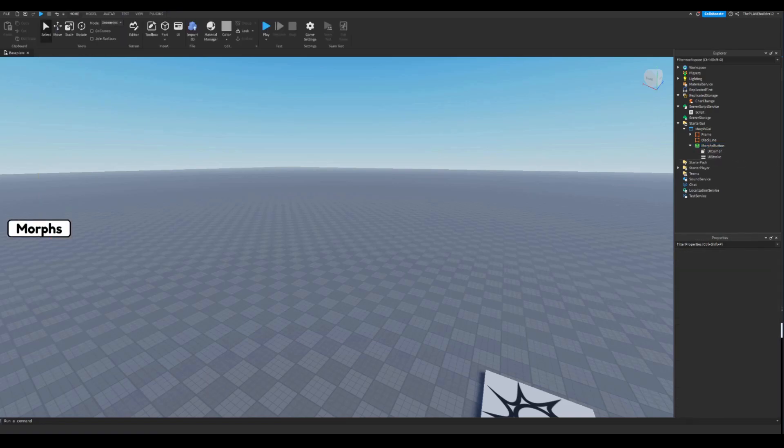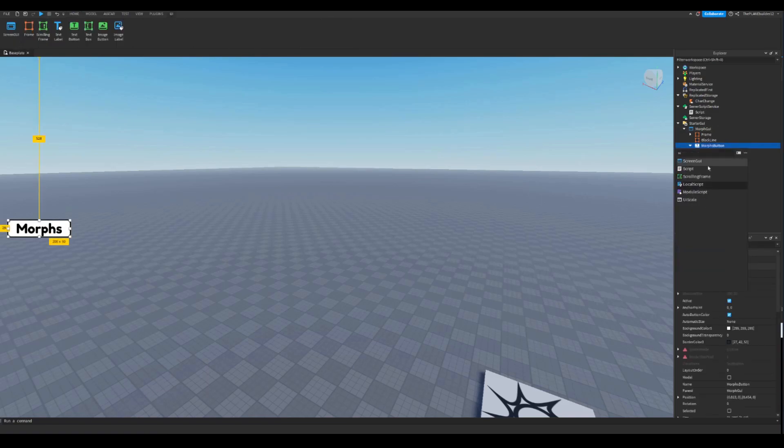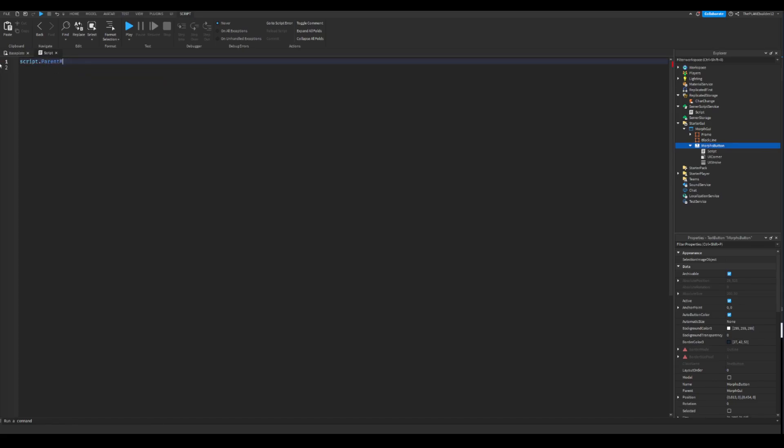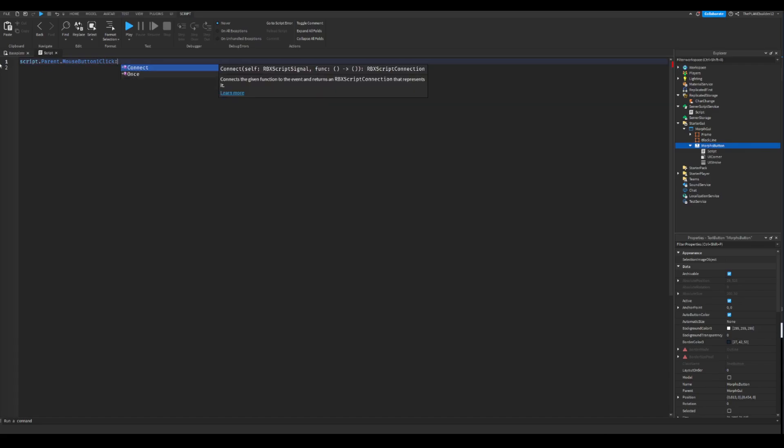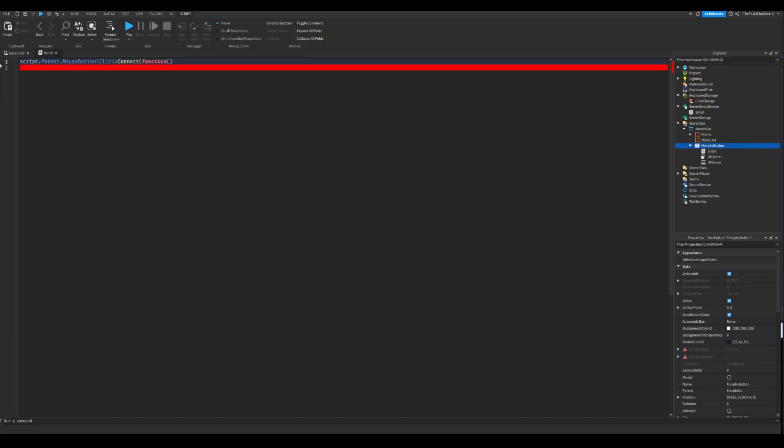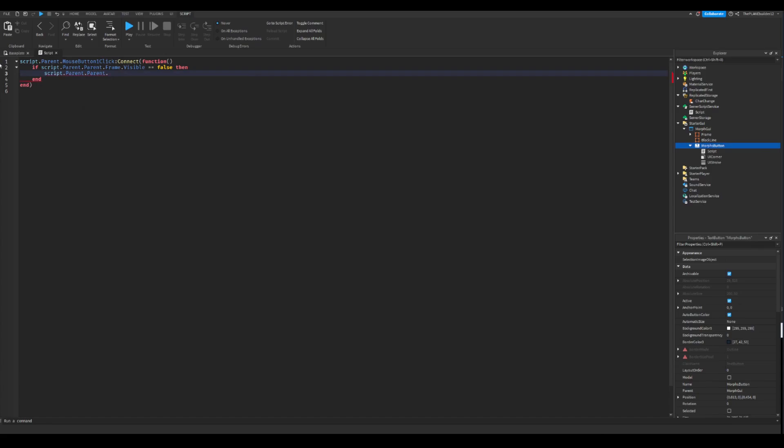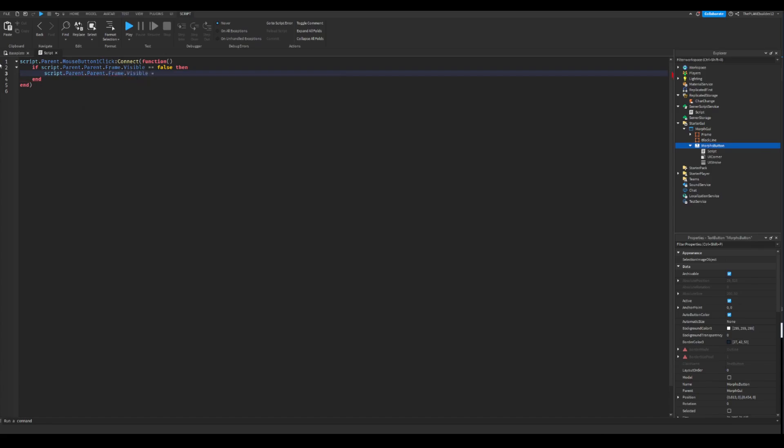You're gonna add a script inside of it. And you're gonna write the same as I am, or don't do that. It's up to you. So this is gonna be a little bit shorter. Script dot parent dot mouse button one click colon connect function, and then two more brackets. Then if script dot parent dot parent dot frame dot visible equals to false, then script dot parent dot parent dot parent dot frame dot visible equals to true. So basically, when you click it, it's gonna repeat itself and then make it visible.